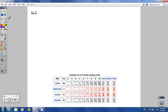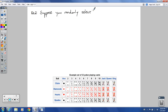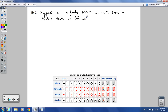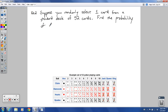Let's do a second example dealing with cards — poker playing cards. Example two: suppose you randomly select just one card from a standard deck of 52 cards. We'll find the probability of drawing various outcomes.